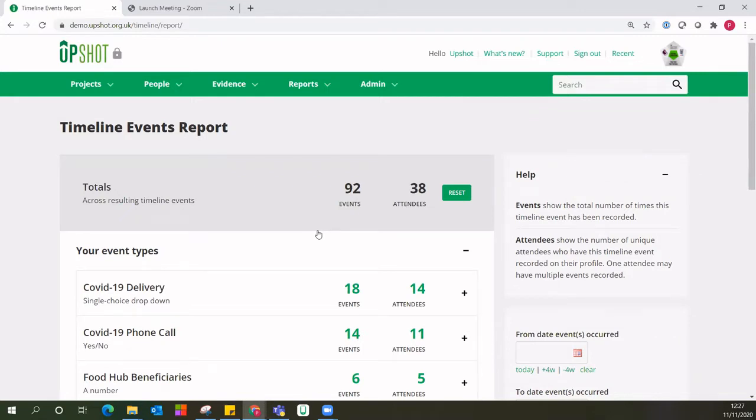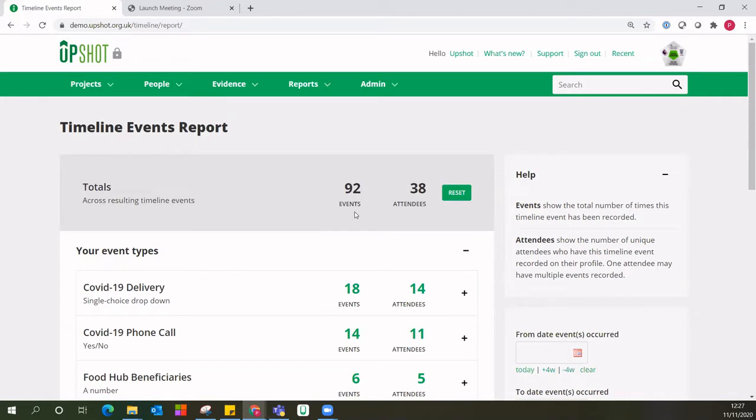The timeline events report will show all of your different timeline events that have been recorded against individuals so far. It will break this down for you in terms of the amount of different unique attendees that have timeline events added to their profiles. So 38 individuals in this instance, they have a total of 92 events recorded against them because one individual might have multiple events recorded against their profile.